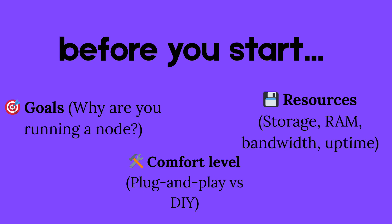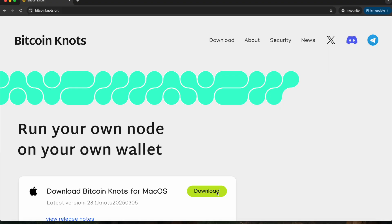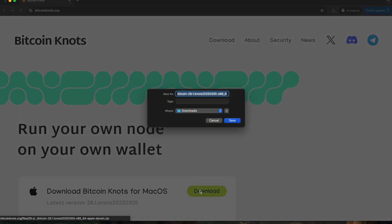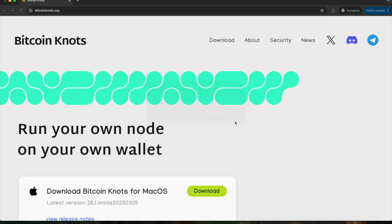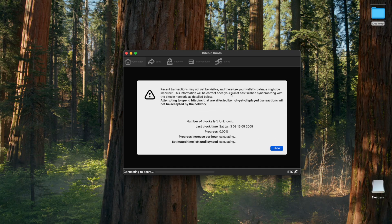Before you start running a Bitcoin node, it's important to think about what kind of setup fits your goals, your comfort level, and your resources. The most simple way to get started is to download the Bitcoin Knots or Core app right onto your existing laptop or home computer. This will get you started with how a node works and what your options are. Your node will need to go through the initial blockchain download, and most likely you will run a pruned node to save on storage and resources.